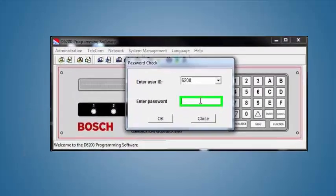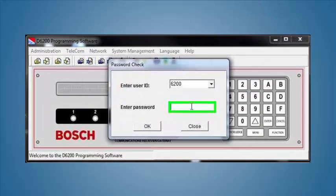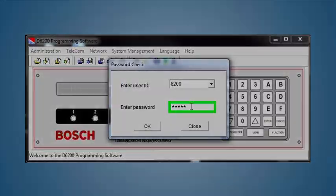First, log into the D6200 software. Note that the D6100 receiver configuration is shown here.